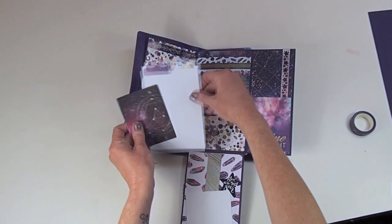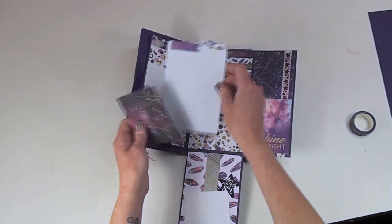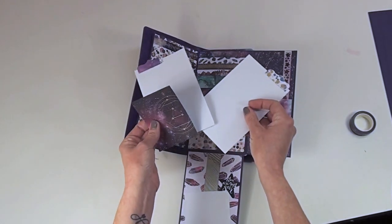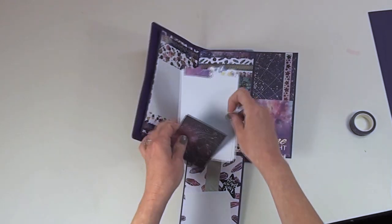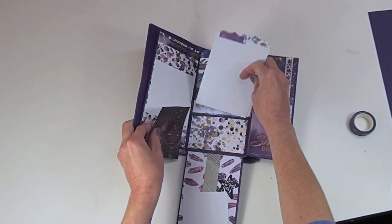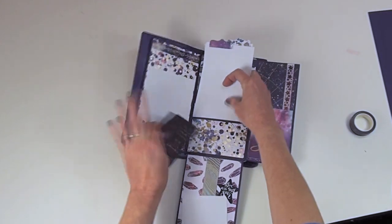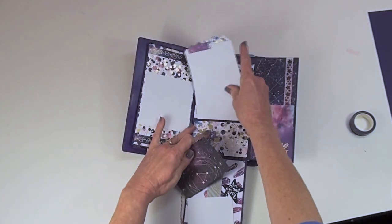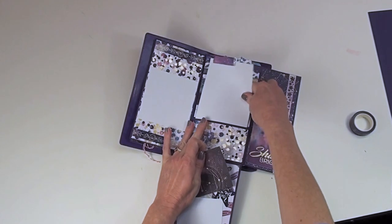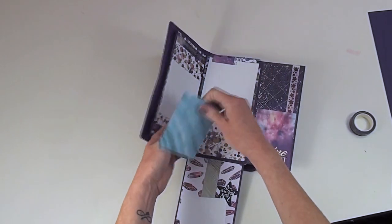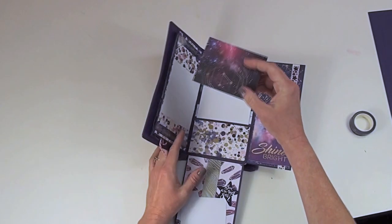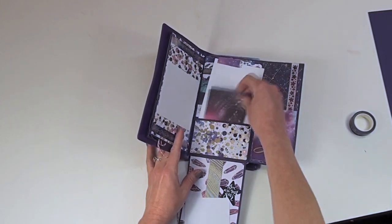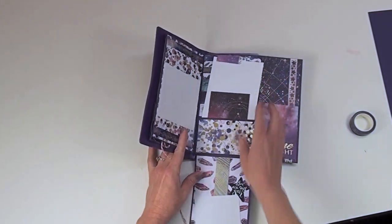Then here I created a fun pocket with two photo mats. So those can slide right into the pocket on the inside. And then one of the fun pieces of paper I just kind of tucked that in there.